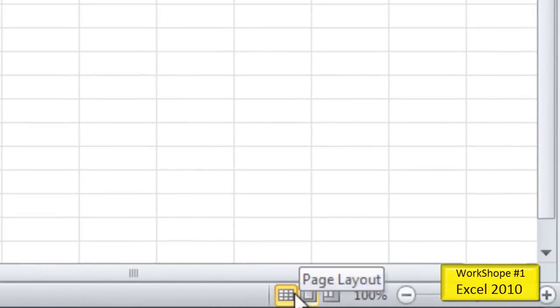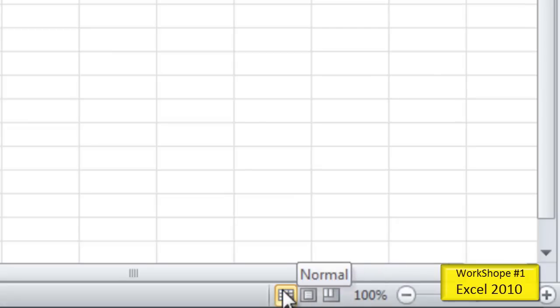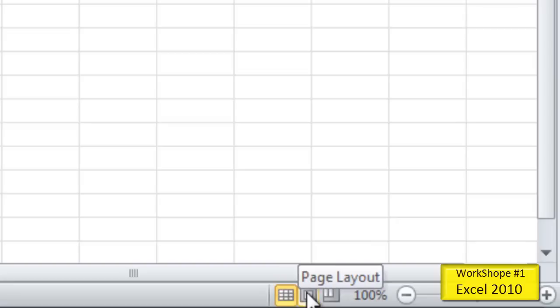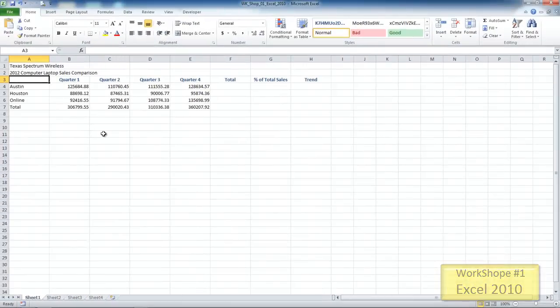Over here, we have our views. We're in normal view right now, but we also have page layout and page break preview. The only view we'll ever work in is normal view, unless we're doing a header or footer, then we'll be in page layout. When we're finished with header and footer, we come right back to normal view. And then we have our zoom bar.